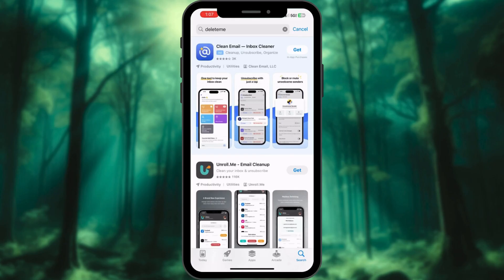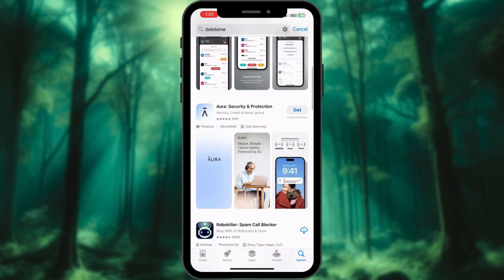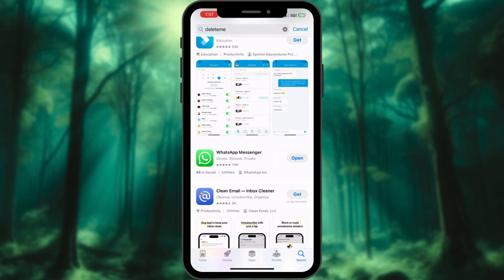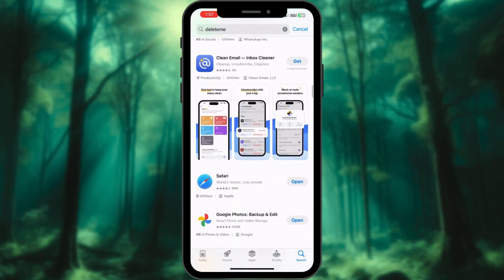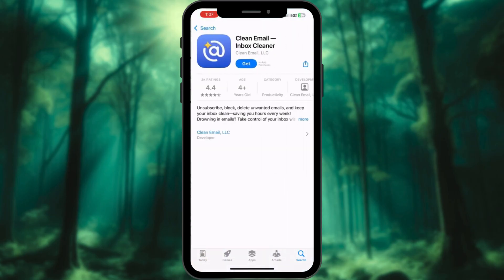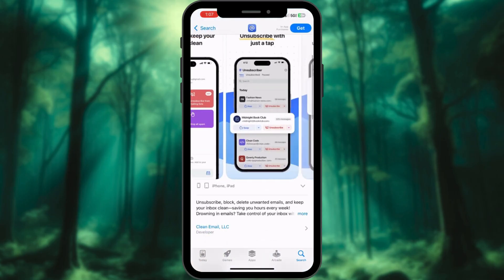Step 3: Use data removal services. Manually deleting your data from every site is tedious. Services like DeleteMe can do the heavy lifting for you. It's like hiring a digital janitor for your online life.